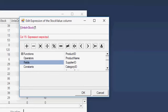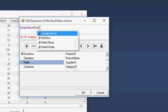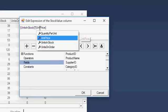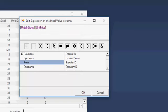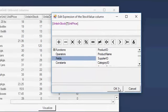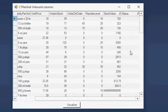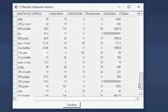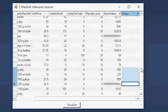For the Stock Value column, let's enter the expression as the product of Units Price and Units in Stock, and click OK. This populates the column with values based on the calculation for each record.